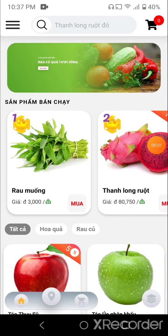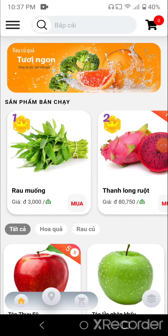Hi everyone, today I'm going to show you my demo app, which is an e-commerce app with a chart feature.